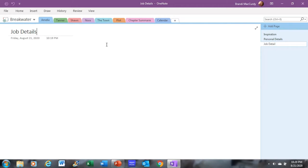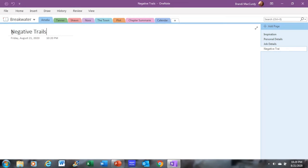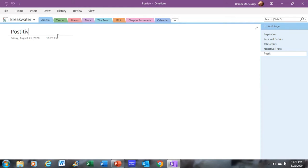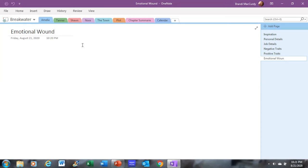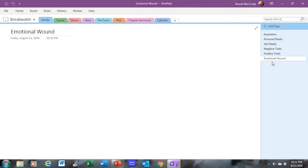Another tab I use for each character is negative traits. And then I also do a tab for positive traits. And then I do a tab for emotional wound. Now, I've done prior videos, and I'll link that in the description box below, reviewing some of these writers, helping writers, writing resource books. There's the negative trait thesaurus, positive trait thesaurus, emotional wound thesaurus. There's an emotion thesaurus, there's an occupation thesaurus. I use all of those when I write. So when I sit down to put information in these, I will write, I will pick up the emotional wound thesaurus, and I will fill out information from the thesaurus that fits this character.